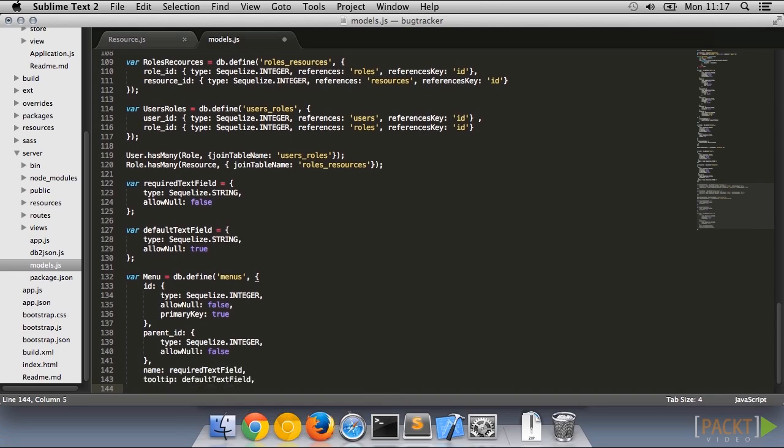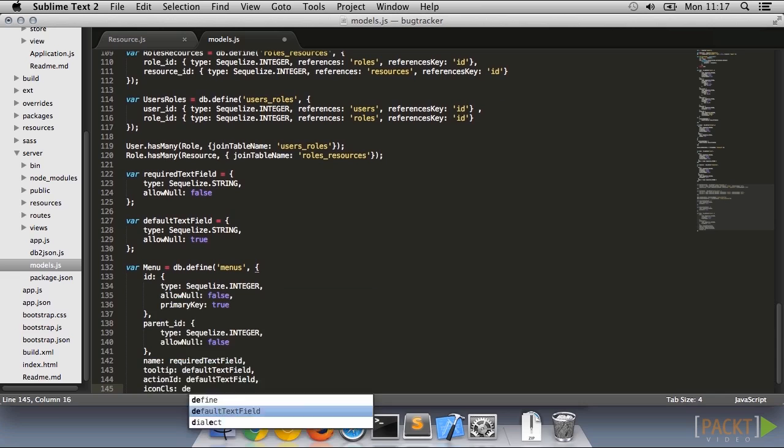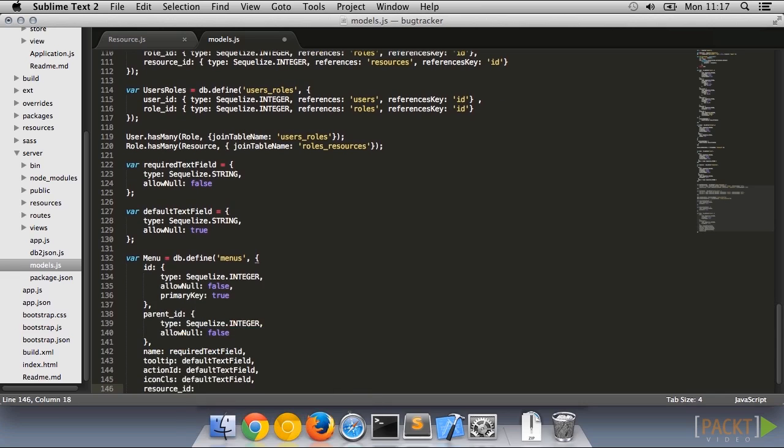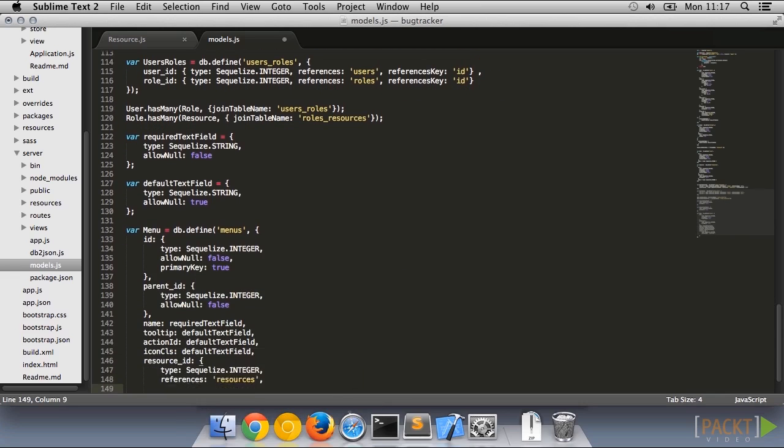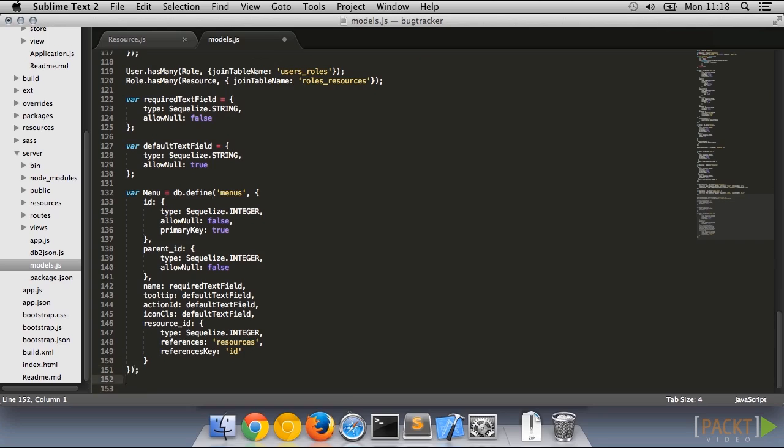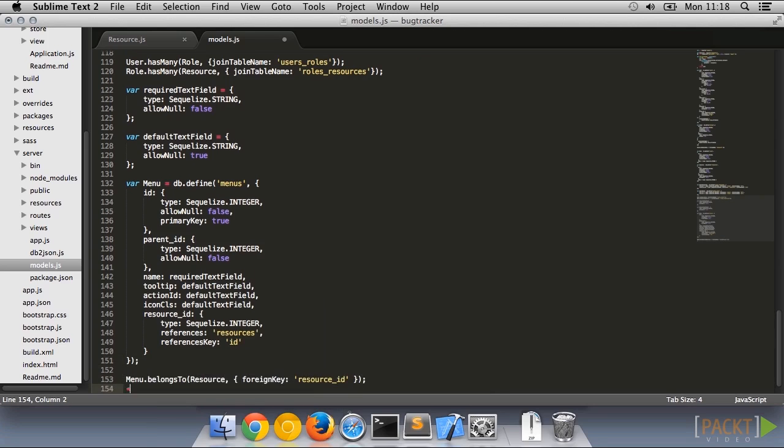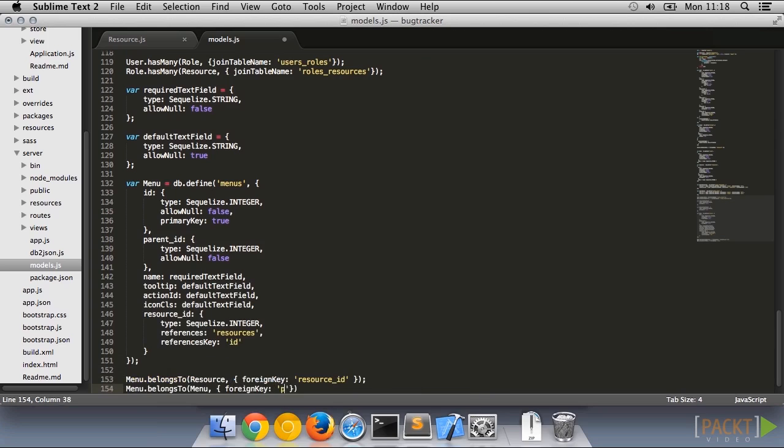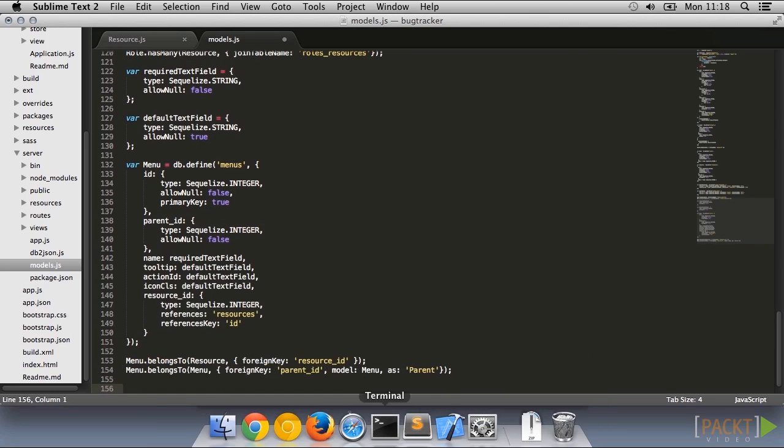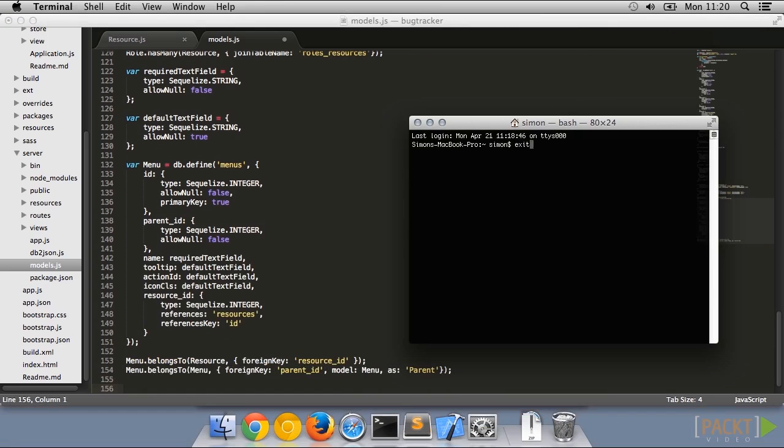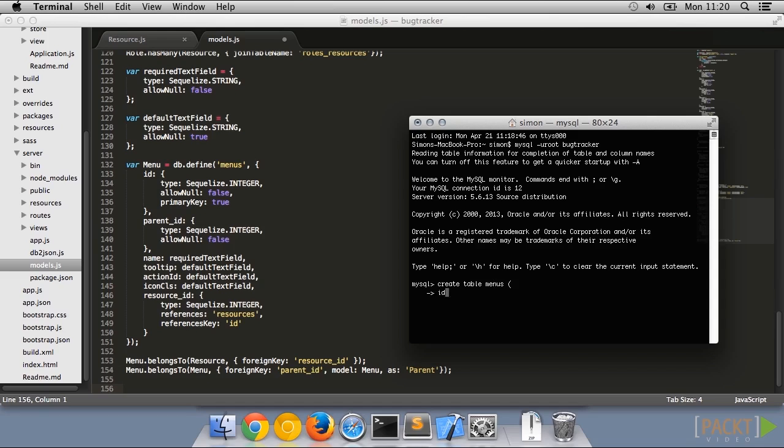We'll use a simple adjacency tree model for this, meaning that we need a parent ID field referencing another menu item. We sync this to the database with the create table sequence, and create a few sample items.